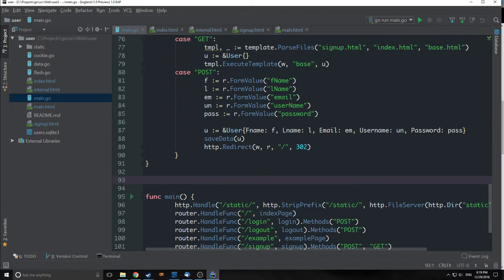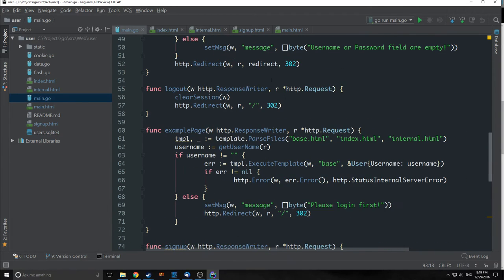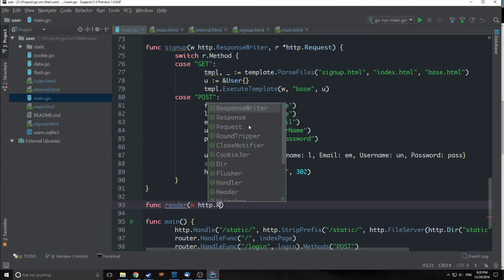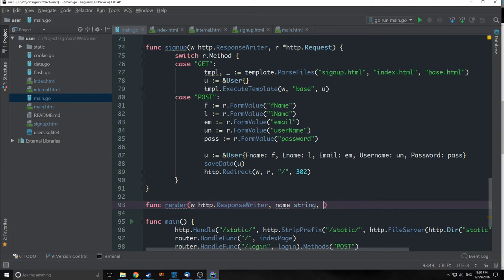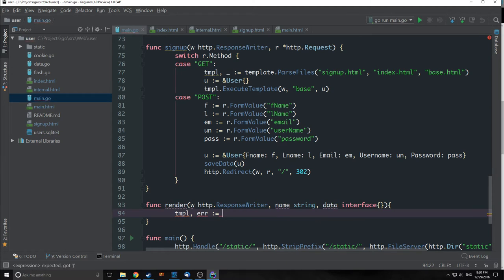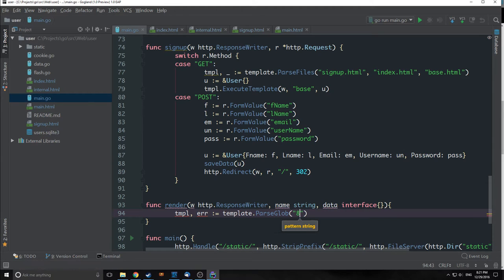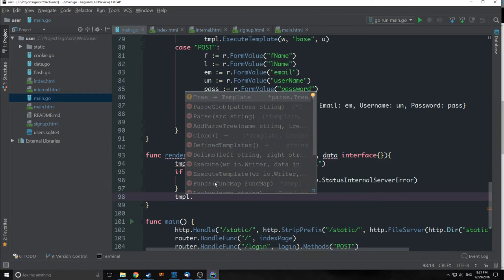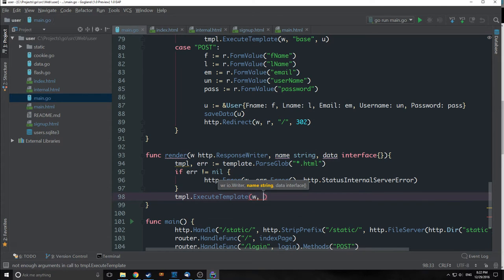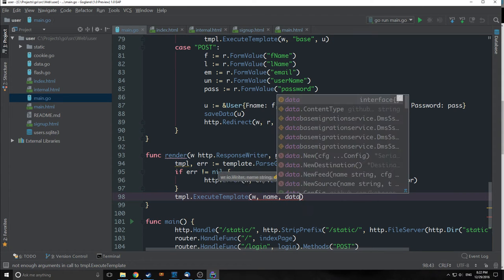We want to create a function called render that will allow us to execute our templates. We're going to pass in the HTTP response writer, a name string, and a data interface. We'll check for an error using `template.ParseGlob`. The way this function works is it takes a regex pattern and parses all templates based on that pattern. We can put in `*.html` and this will parse any file inside the user folder with that pattern, parsing all of them together. Then we do error checking, call `template.ExecuteTemplate`, passing in w, the name string, and the data interface.